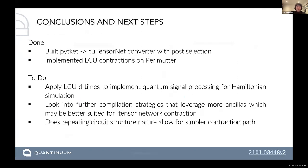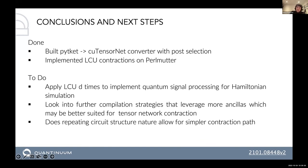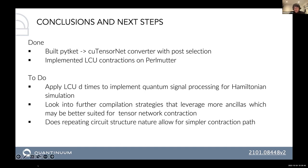In summary, we've built a PyTKET–tensor network converter with post-selection, and implemented LCU contractions on Perlmutter. We still need to apply the LCU d times and do the full quantum signal processing, and we need to look further at compilation strategies that might leverage ancilla qubits more suitable for tensor network contraction. Finally, a question for the NVIDIA team: does the repeating structure of quantum signal processing allow for a simpler contraction path?